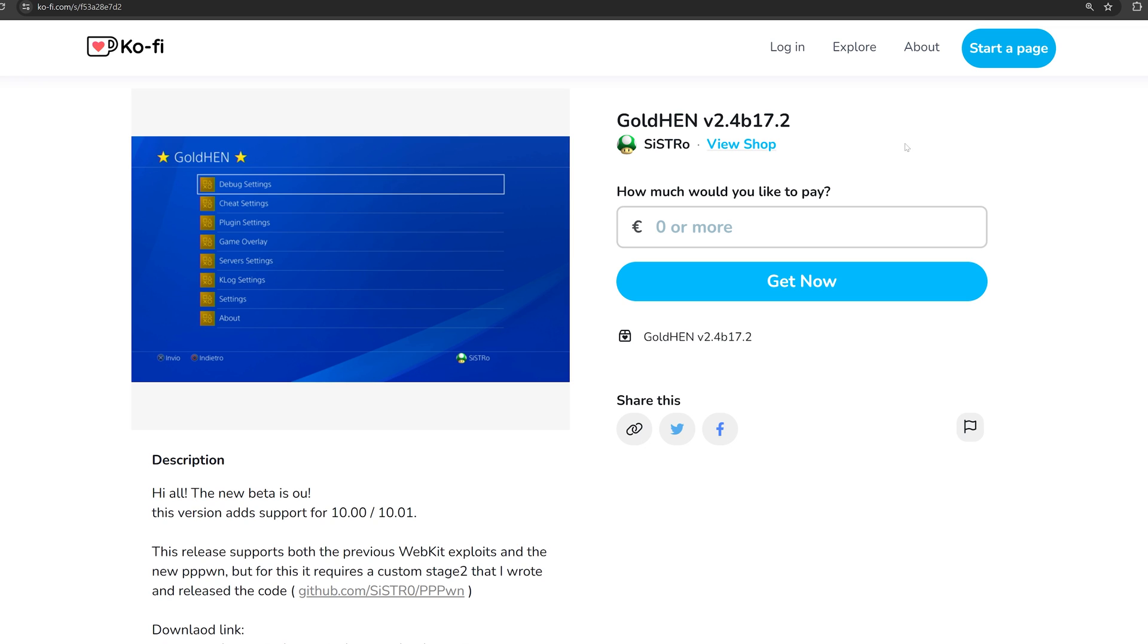Starting with the release of Goldhen version 2.4 B17.2. This update brings support for 10.0 and 10.01 firmwares. So if you are on those firmwares, you can now run Goldhen. I still recommend just updating to 11.0 because it will get the most support over time.